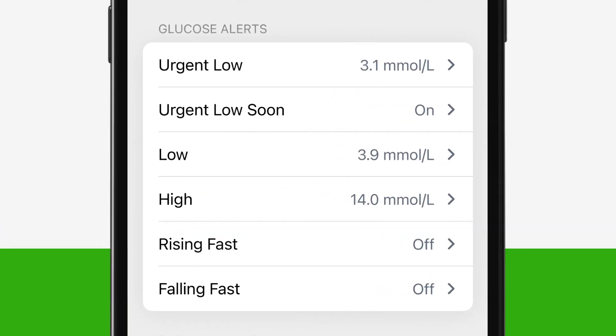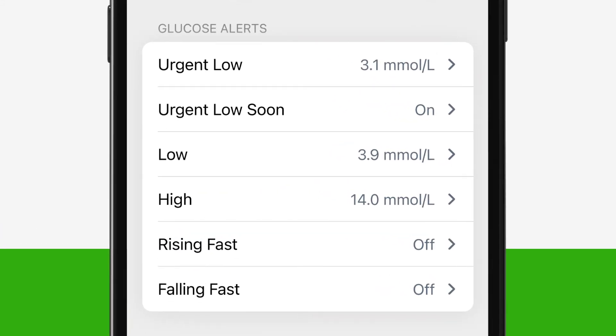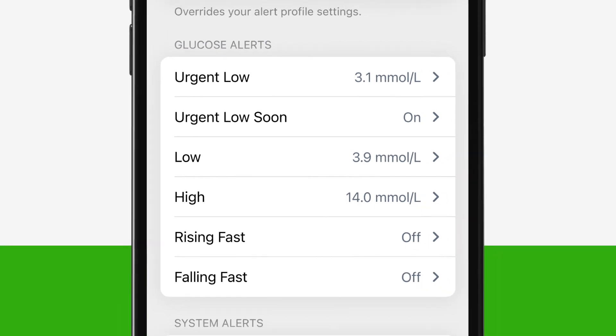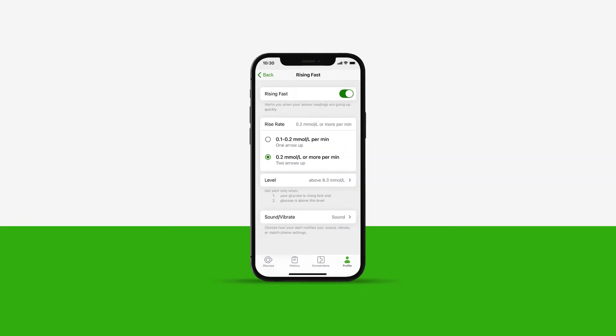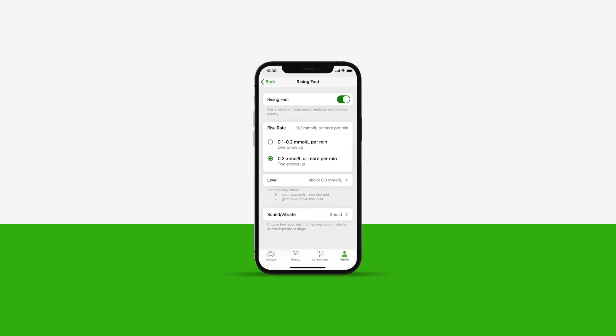The two final glucose alerts on the G7 device are the rising fast and falling fast alerts. When turned on, these alerts will alert you when your sensor readings are either going up or down quickly. You choose the glucose level change rate: 0.1 mmol per litre per minute or 0.2 mmol per litre or more per minute.